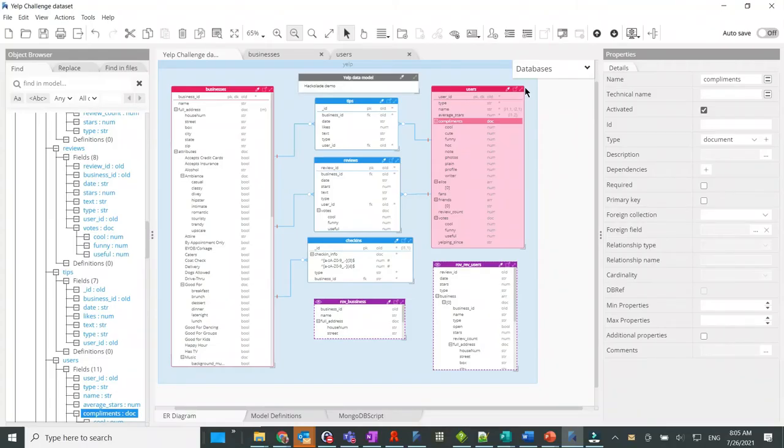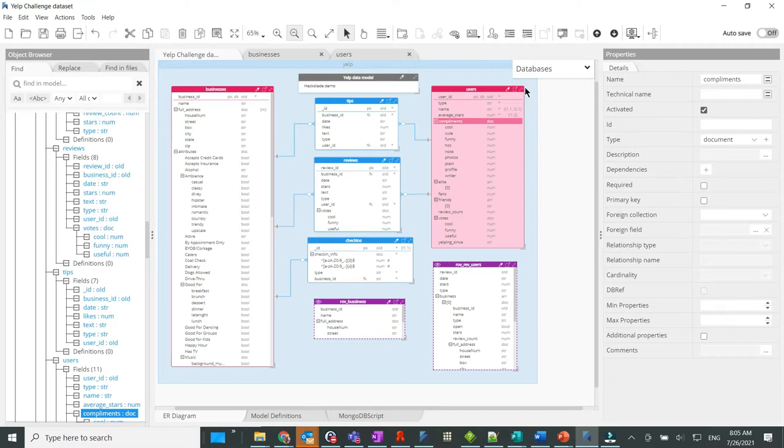Okay, time to see the integration in action now. Let's start from a Hackolade data model, which was previously created from reverse engineering of a MongoDB instance for the Yelp dataset.